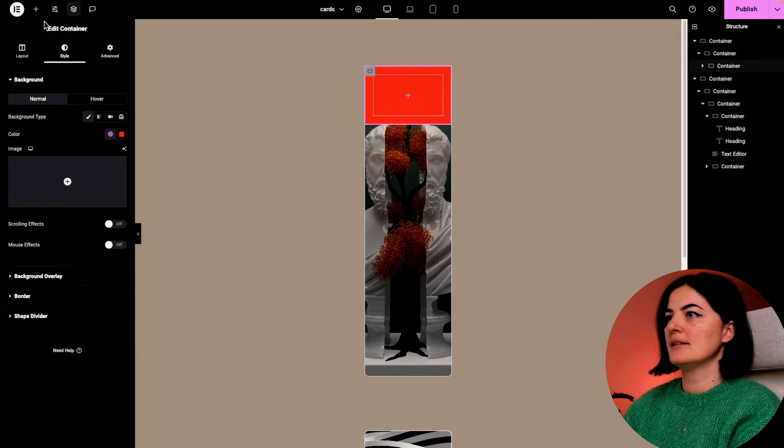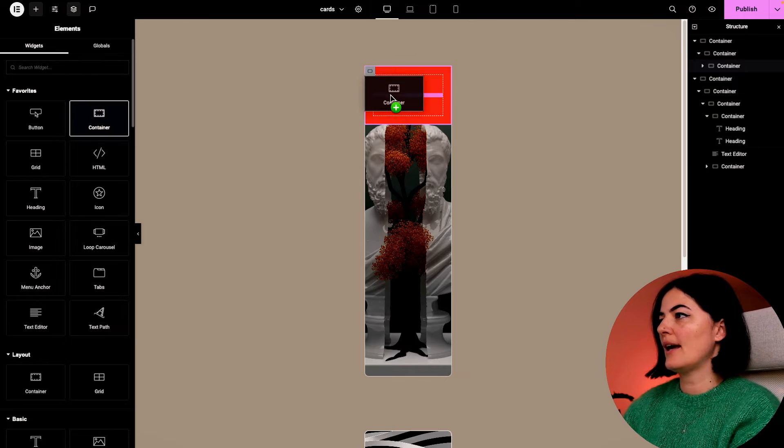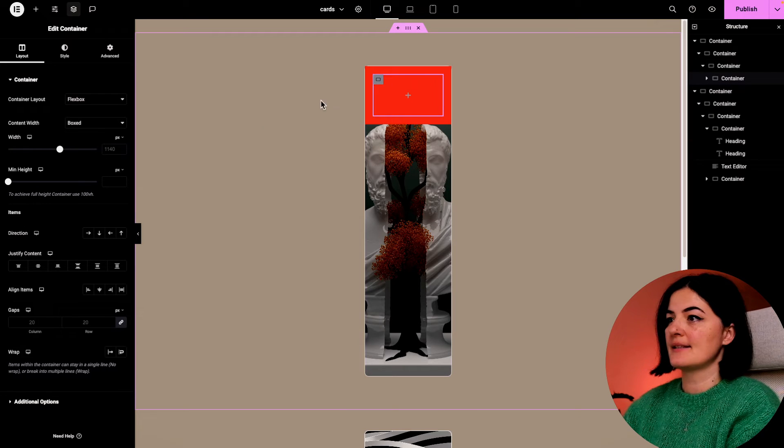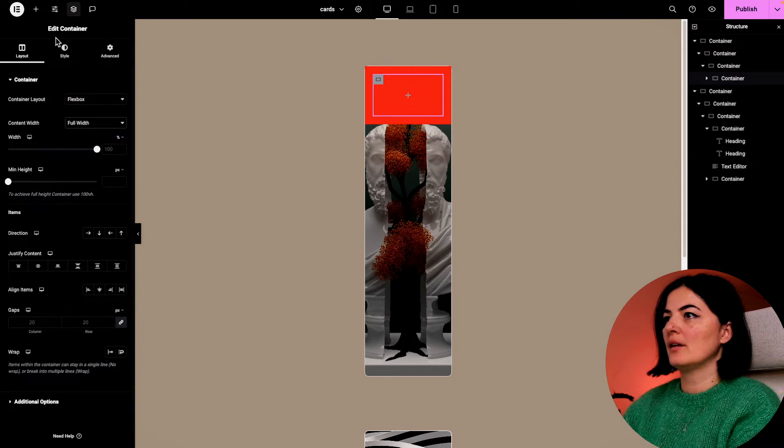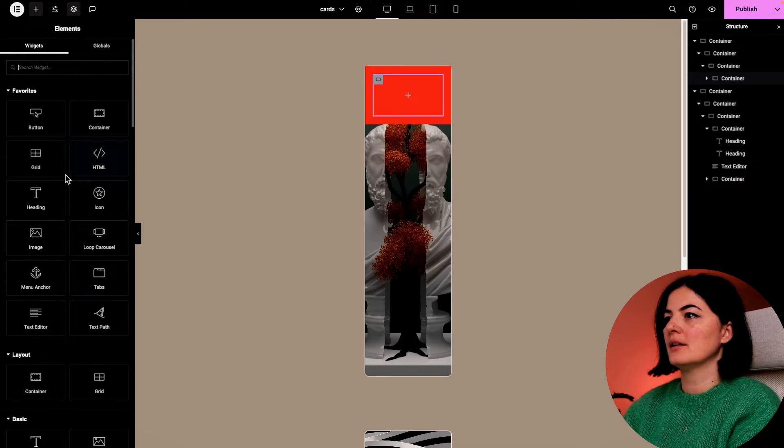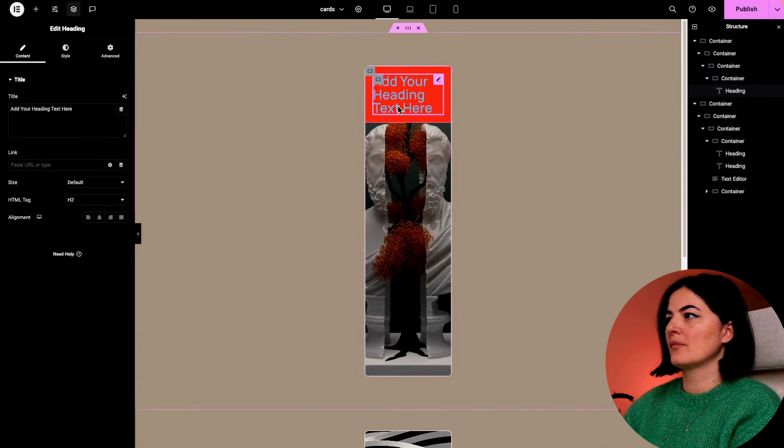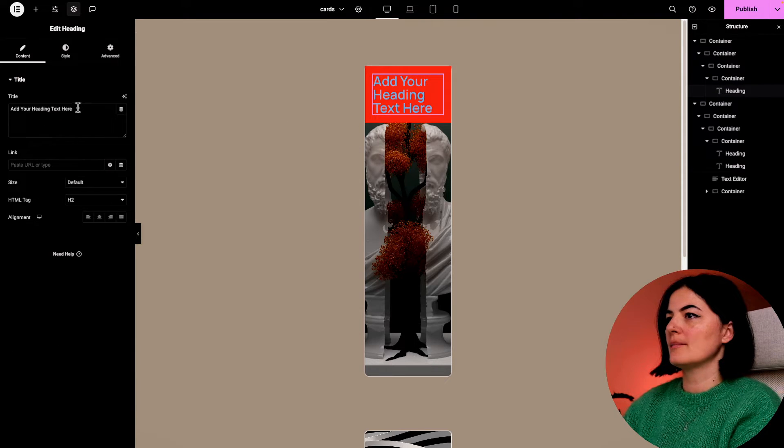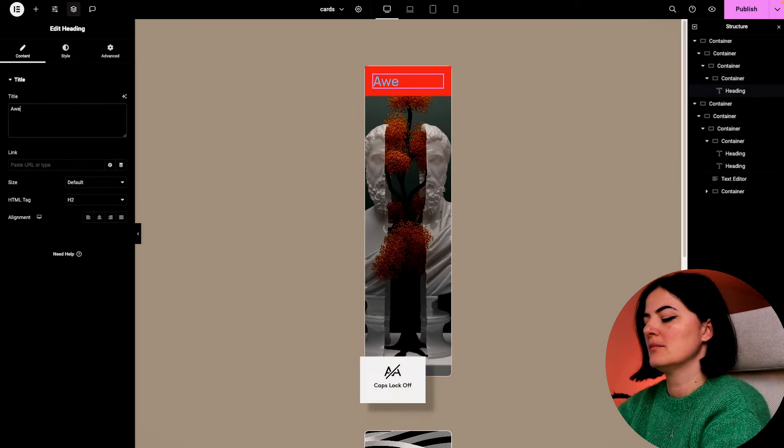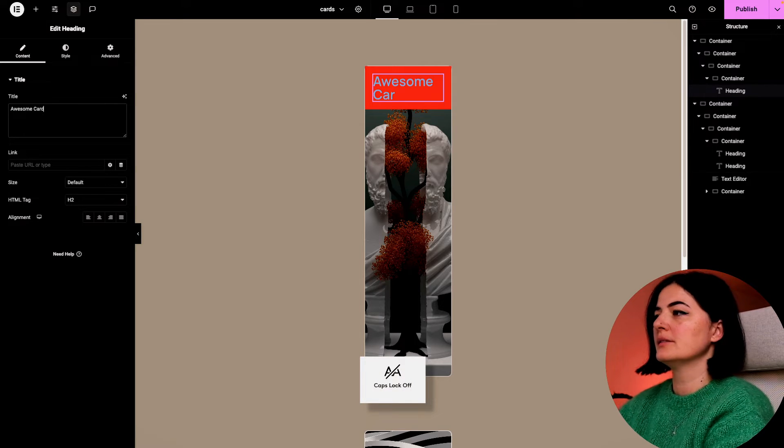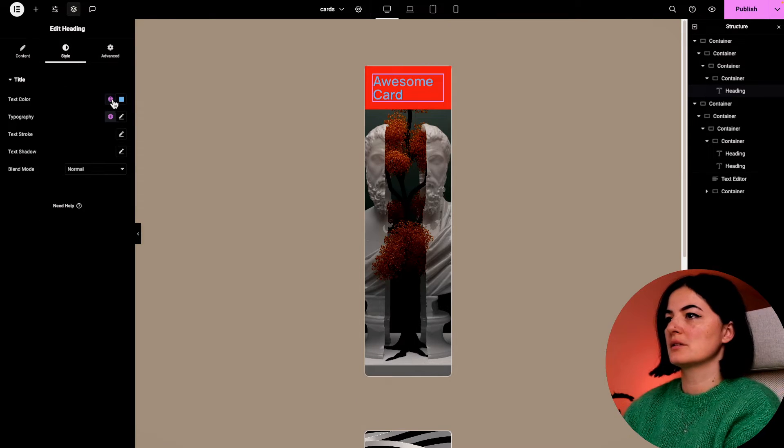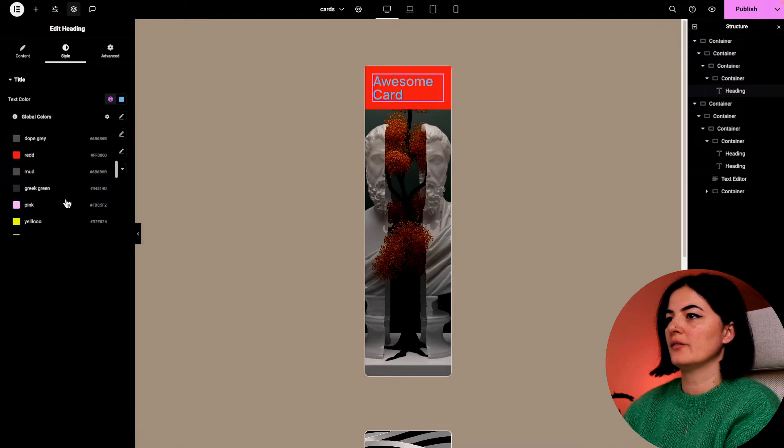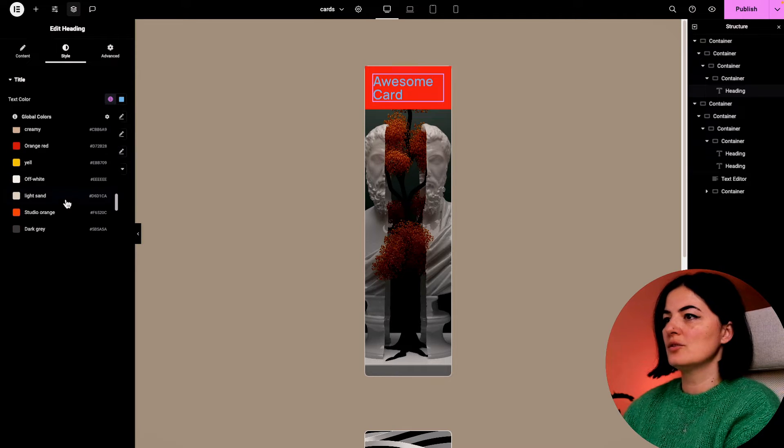Let's add a container in here and this container will have two elements, two headings basically. Full width, and I'm going to add a heading in here and say 'awesome card'. And of course, let's change the color of this font.